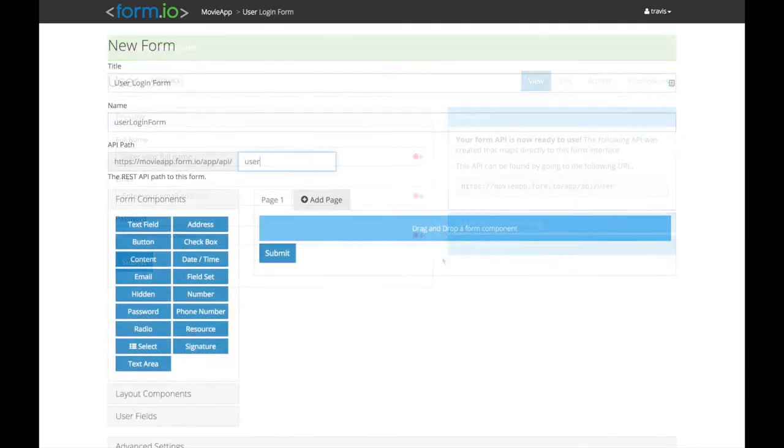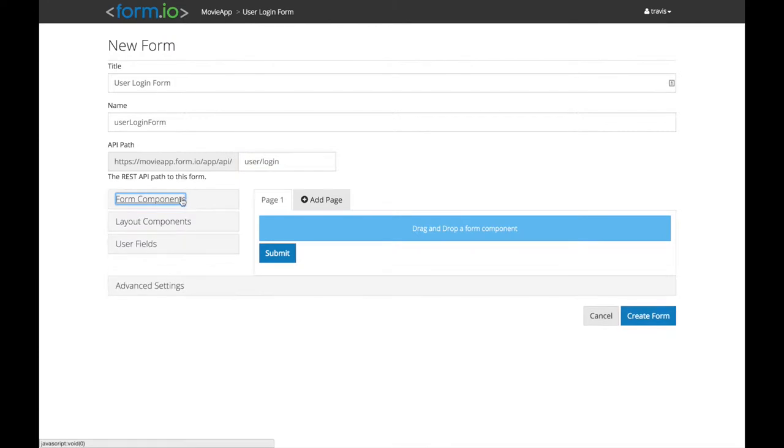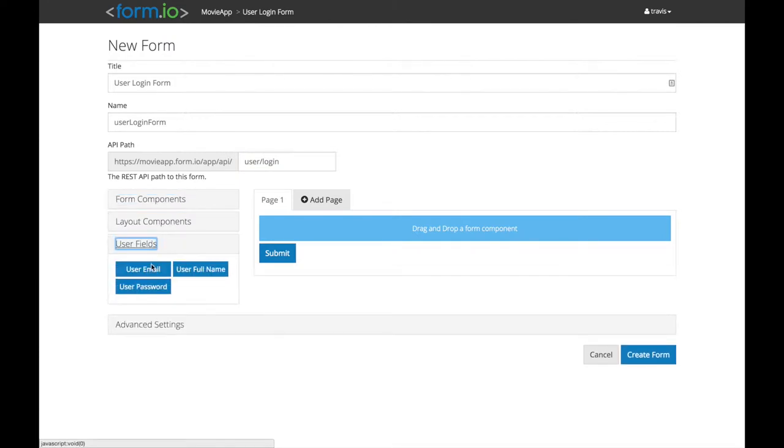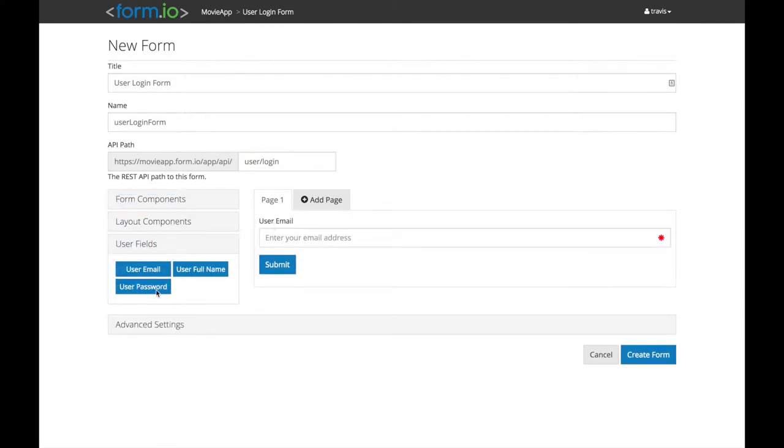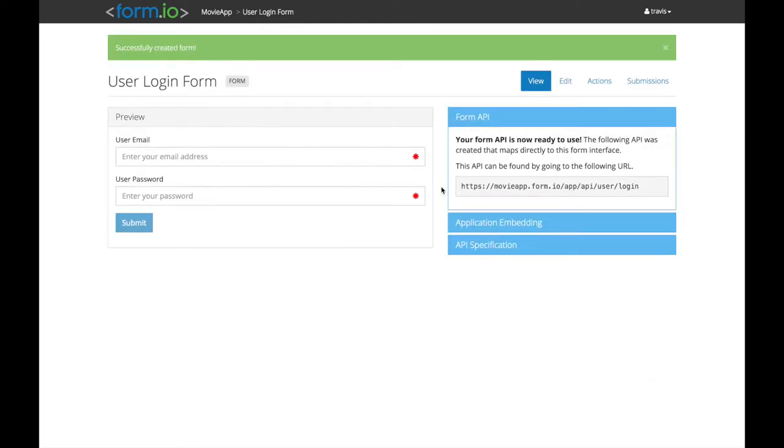Resource fields can also be reused in other forms to create multiple form interfaces, as well as allow for nested resource relationships necessary to create complex applications. Once the form is created, the developer has access to both the form and corresponding API, which are available for immediate consumption.